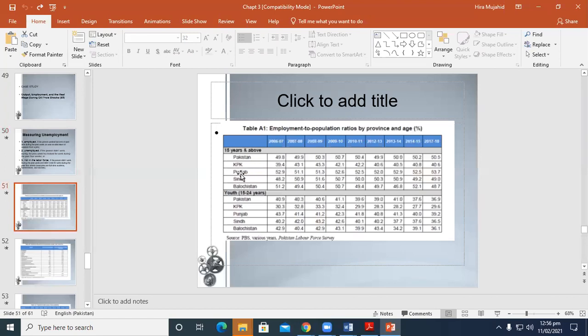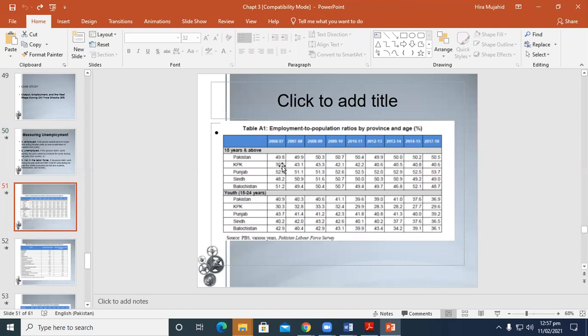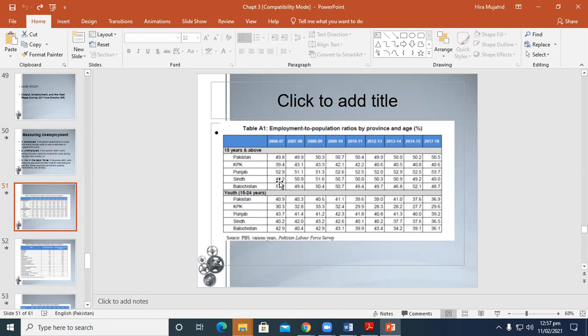This is the KPK data. This is from Punjab, Sindh, and Balochistan from 2017-18. You can see the employment to population ratio is growing in KPK, starting from 3.4 and ending at 14.6. If you look at the same figure, the 15 years and above employment to population has not changed much so far—it started from 48.5 and gradually increases.